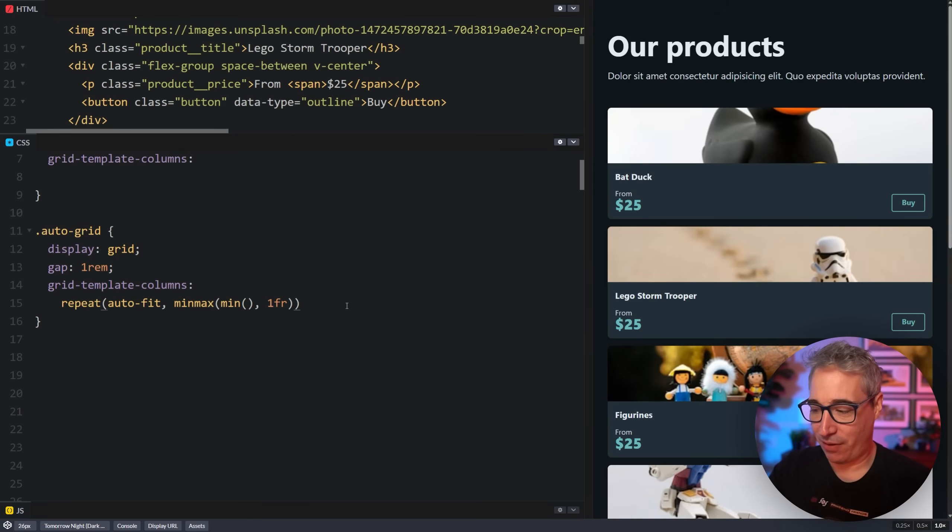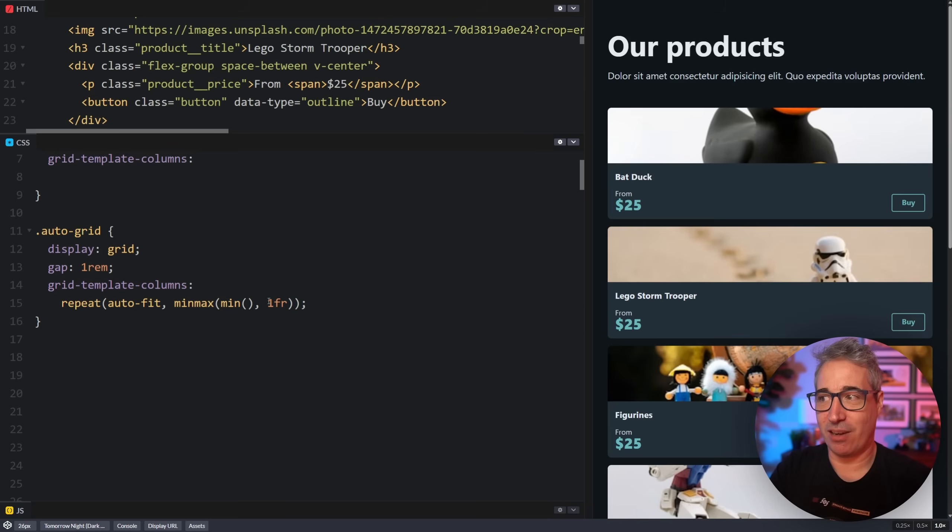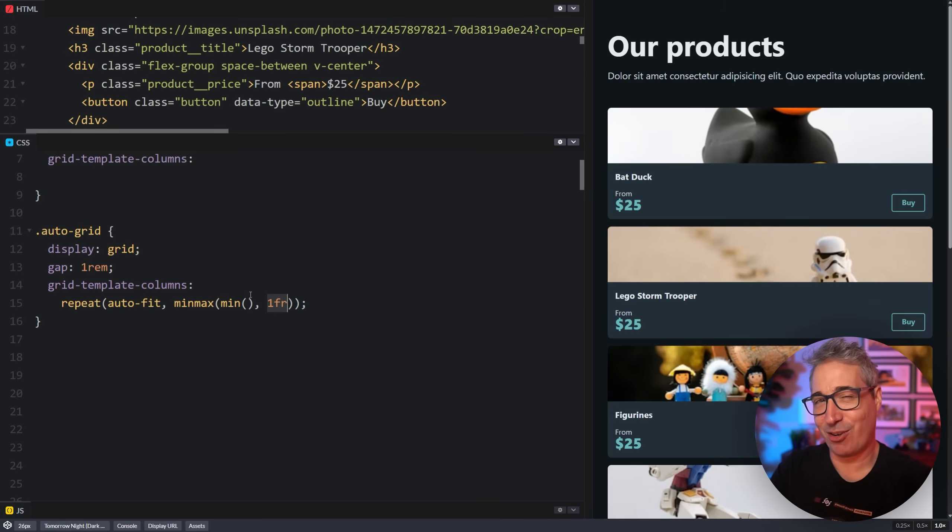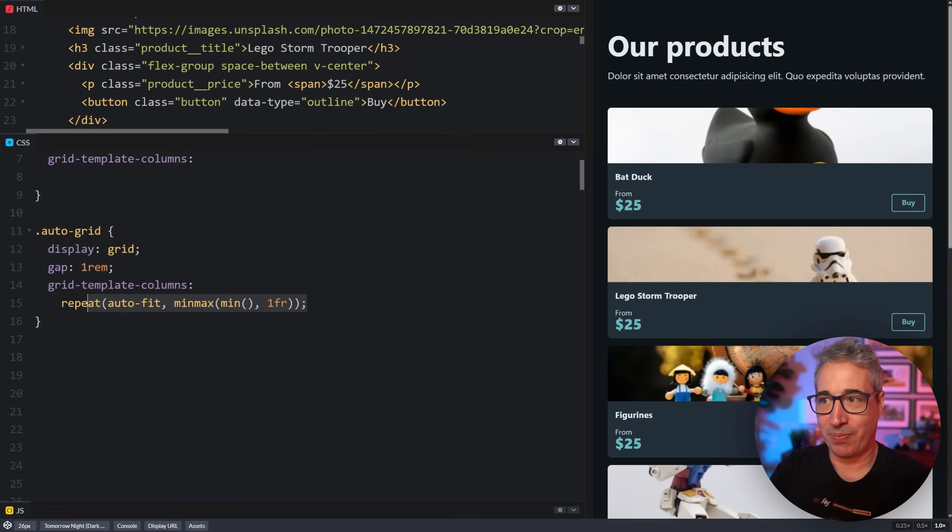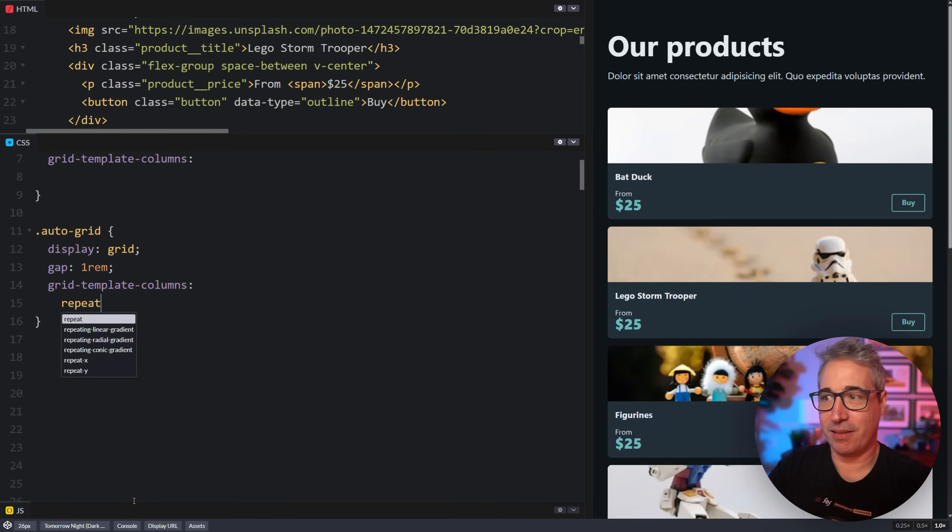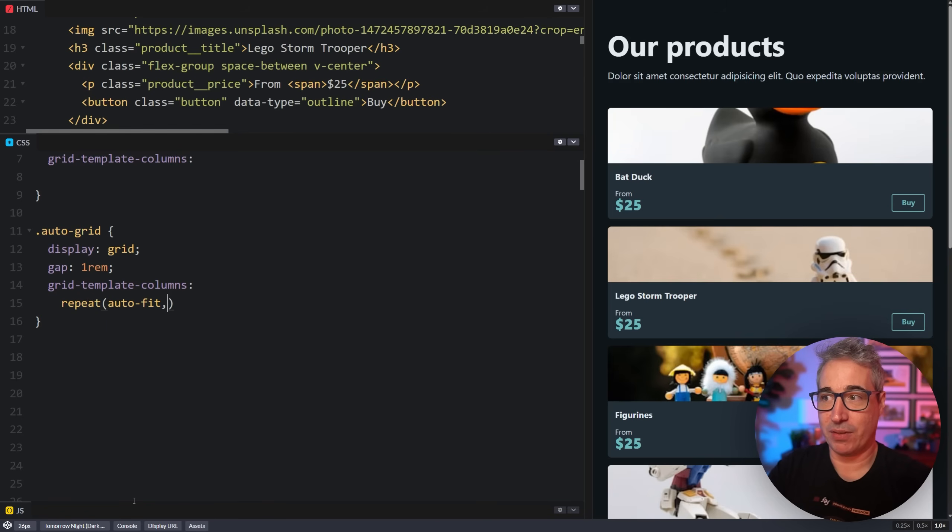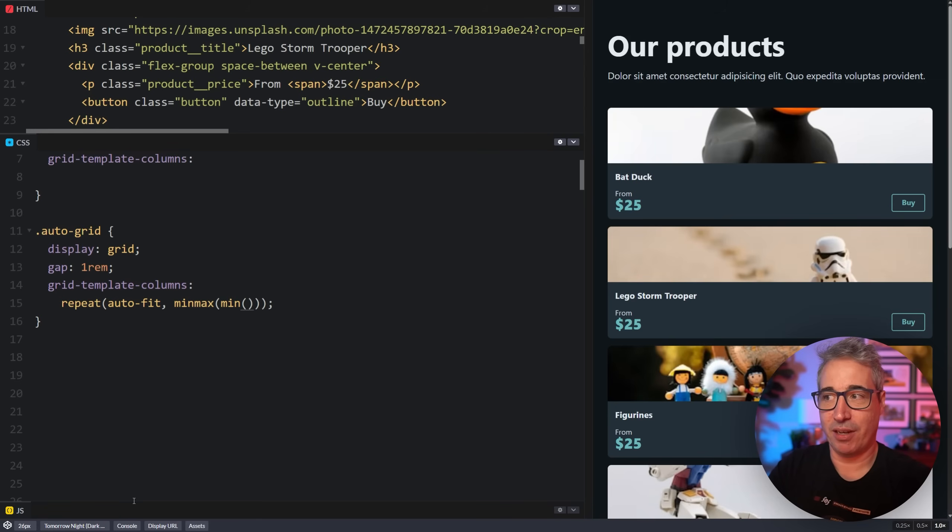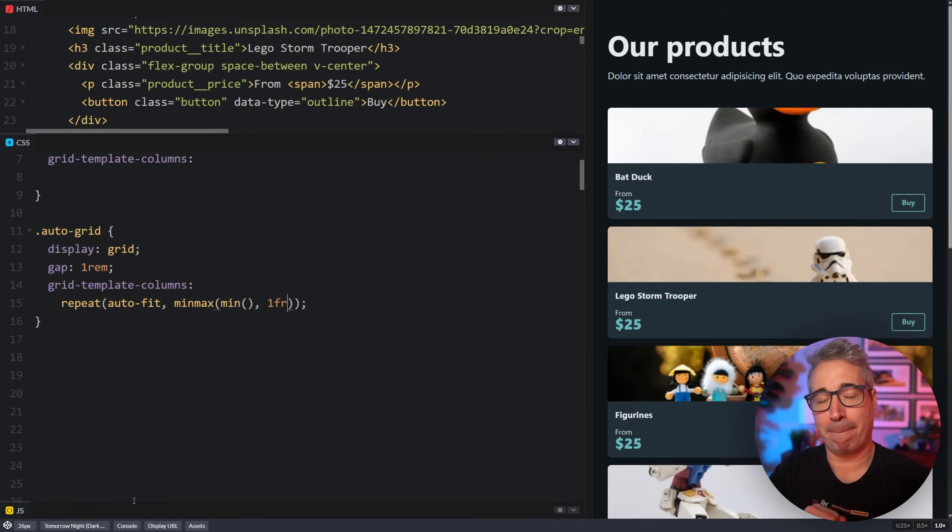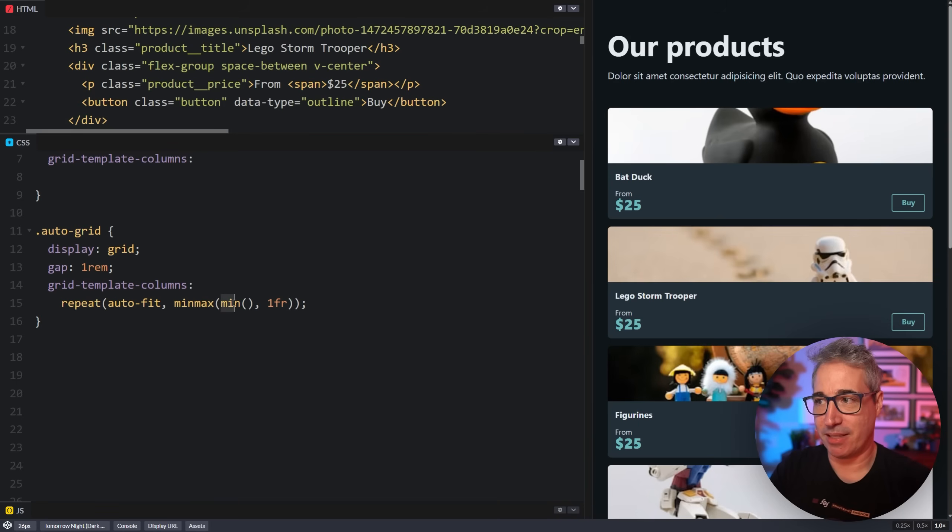That way, whenever I follow it and I do it that way, I always get this in the right spot. Because if I put this later on, I always mix up where the comma should go. And I often end up with it over here. So one more time, repeat, we need an auto-fit, comma, min-max. Inside the min-max, I need a minimum value. So I will put a min function, comma, 1fr. And that's because this is my minimum and that is my maximum. So we're separating them with that comma.